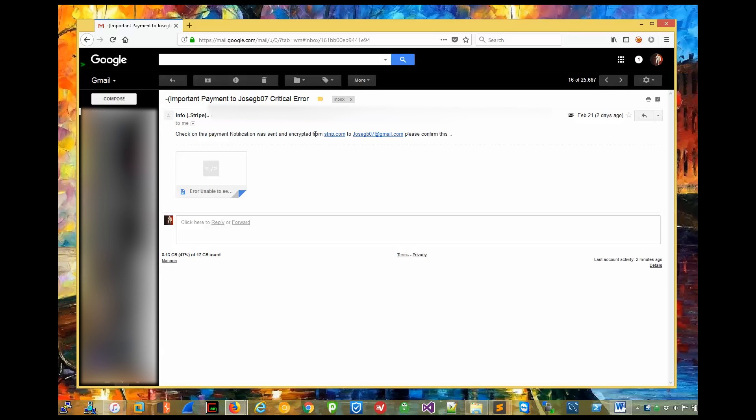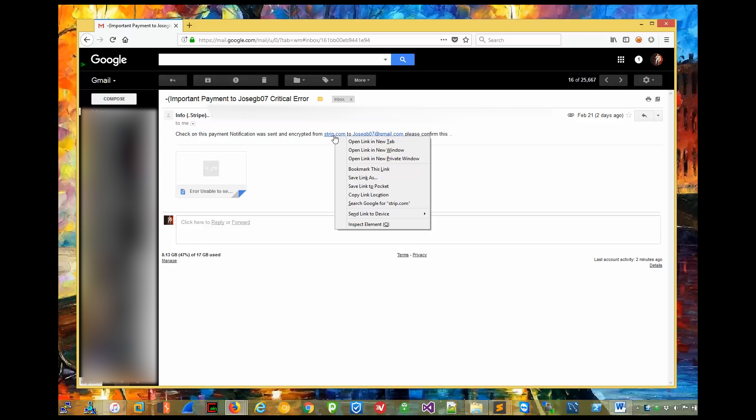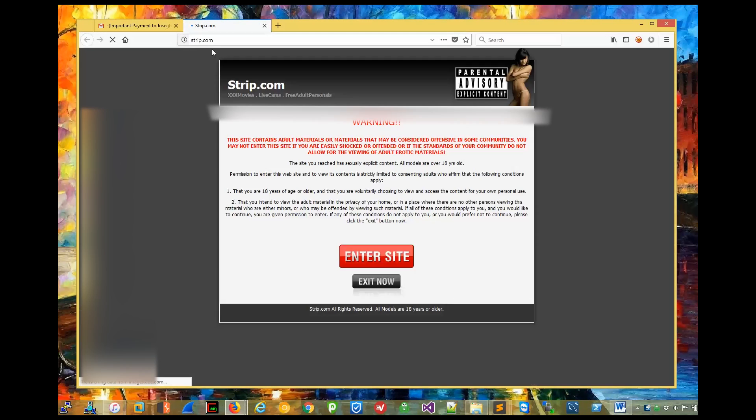So first thing, I just want to point out, Stripe is misspelled. It definitely says Strip, which is hilarious because if you click on it, it's going to definitely open strip.com. Scammer or no scammer, I'm pretty sure that's not what was intended.